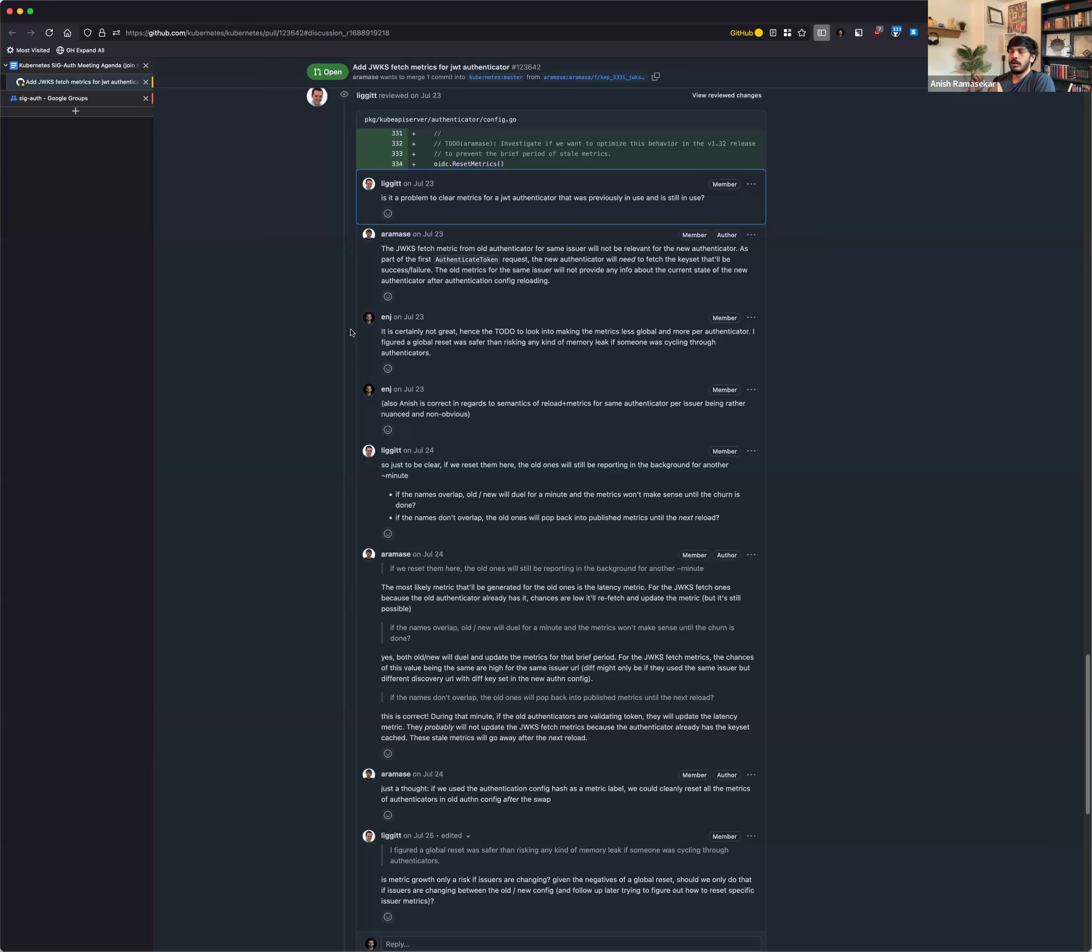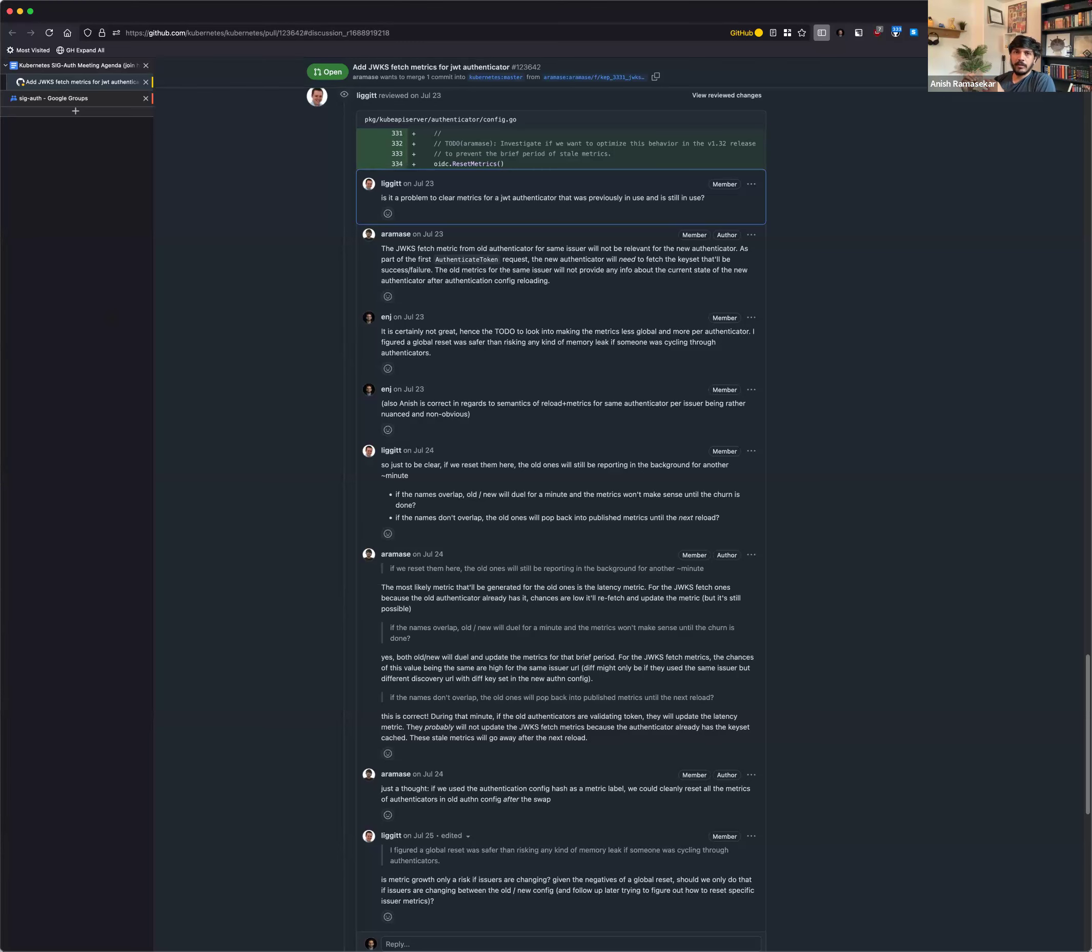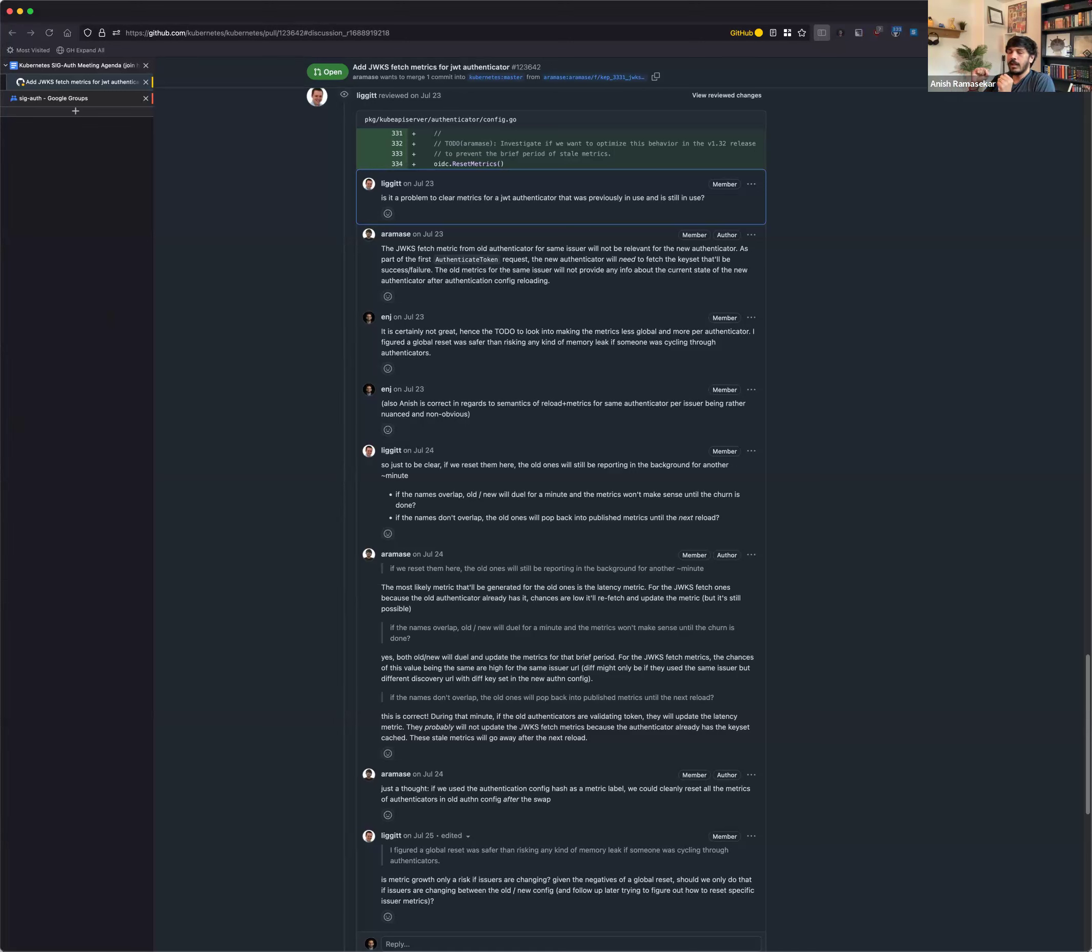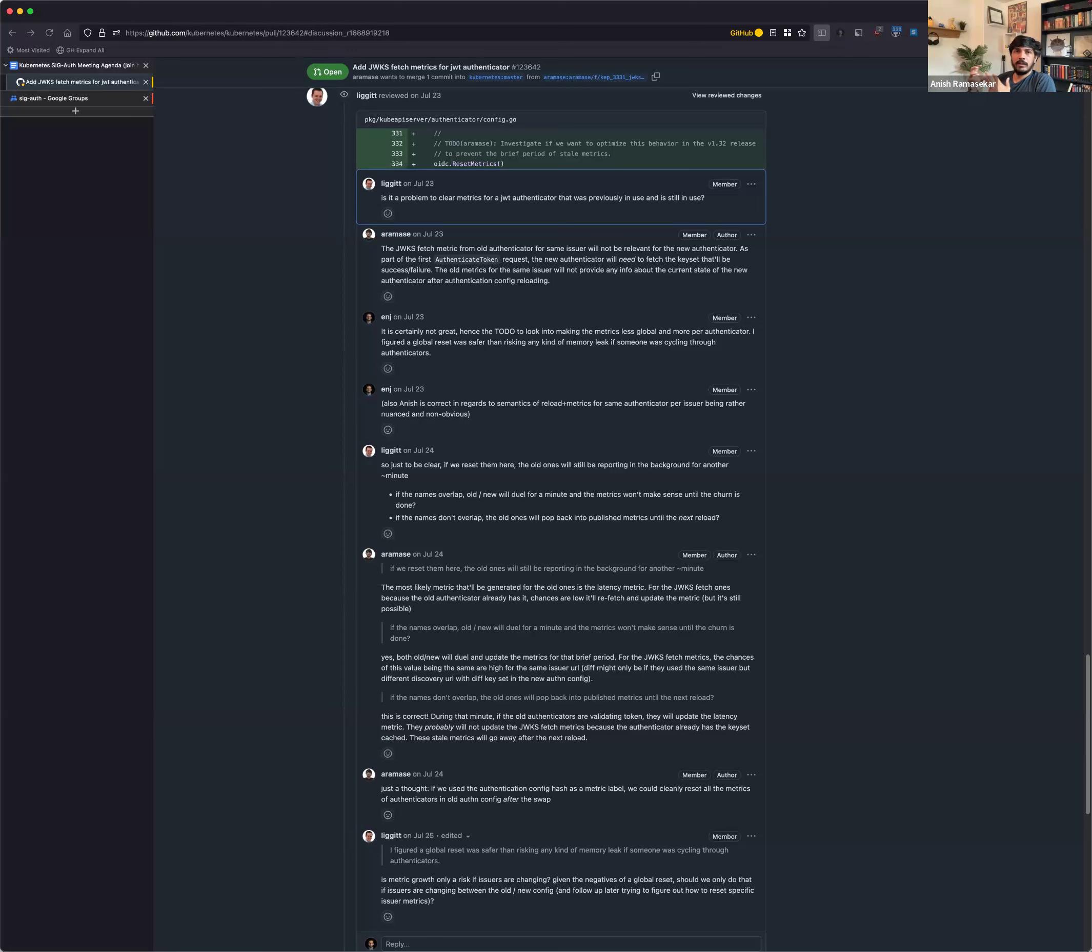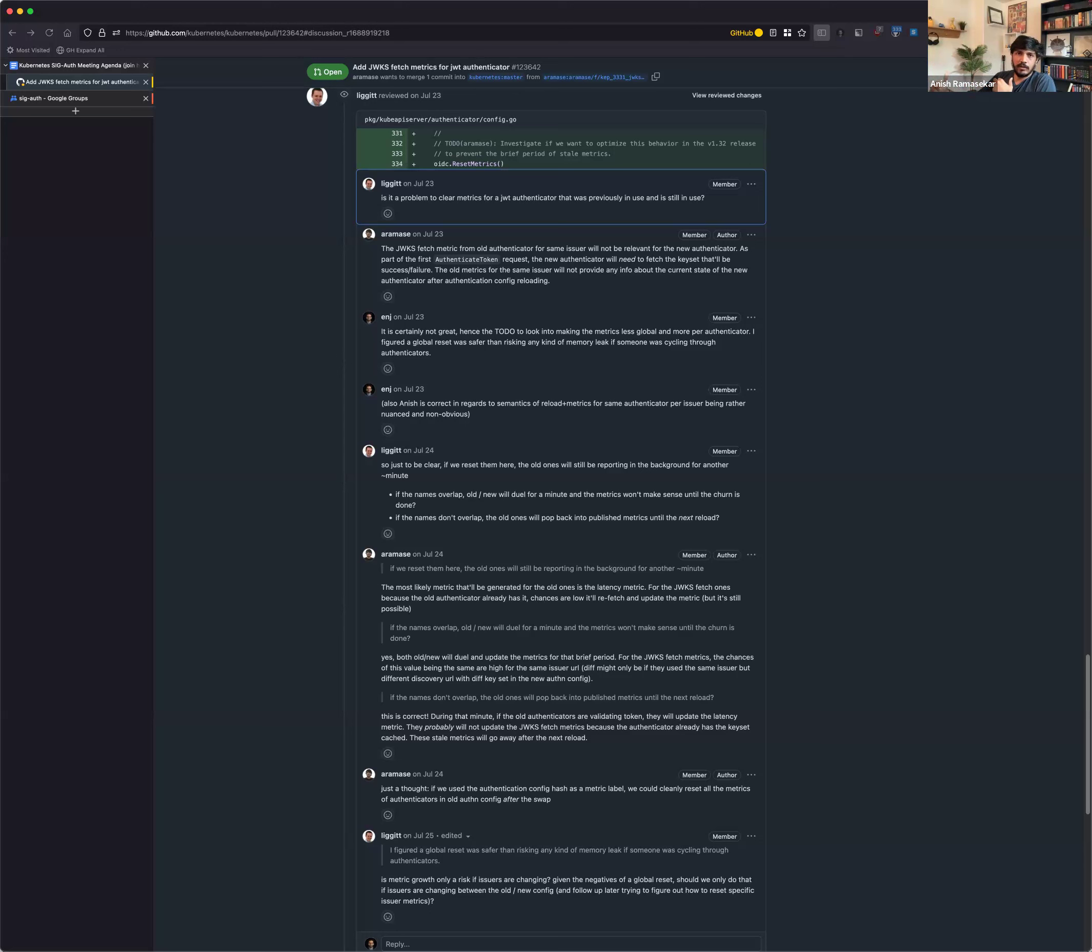And then the main question here is, today, we support automatic reload of the structured authentication configuration file. So that means if you go and update the file on the file system, the API server will automatically pick it up and then it'll configure the new OIDC providers. And if all the new configured authenticators are healthy, then we would basically stop the old ones and then remove it. And as part of this, and also providing metrics, we want to make sure that the metrics don't keep growing unbounded. So when the new set of authenticators are being configured, the goal for us is to go and reset the metrics that were configured in the previous version of the authentication configuration.